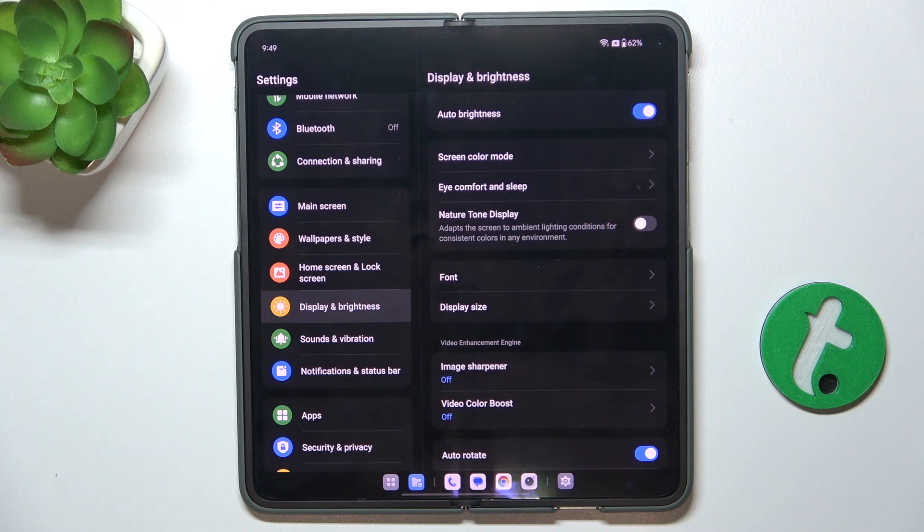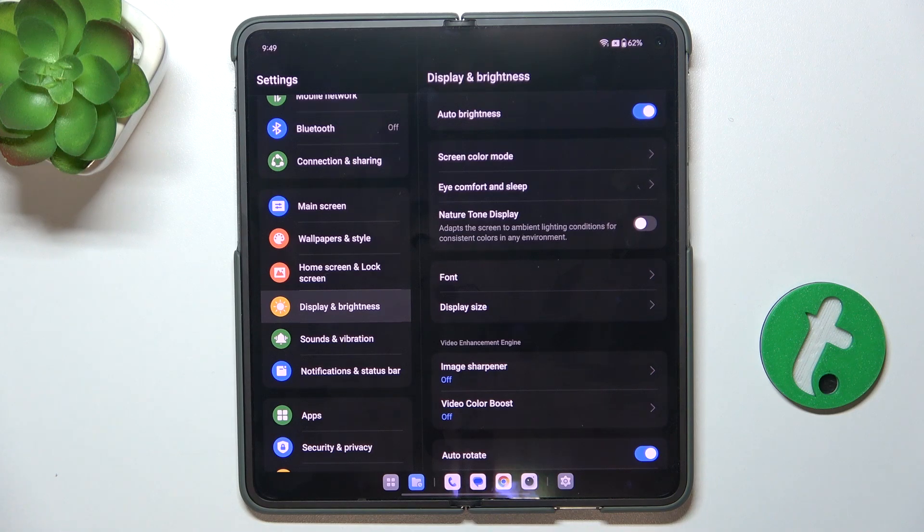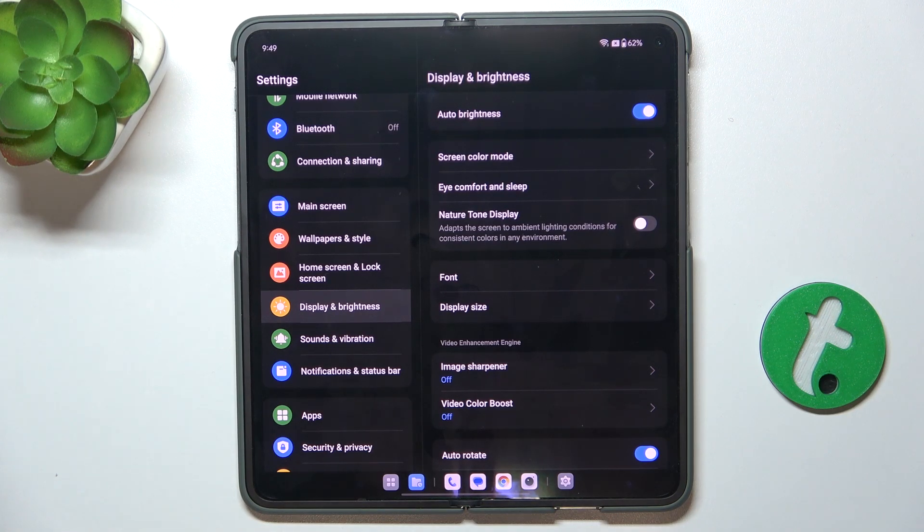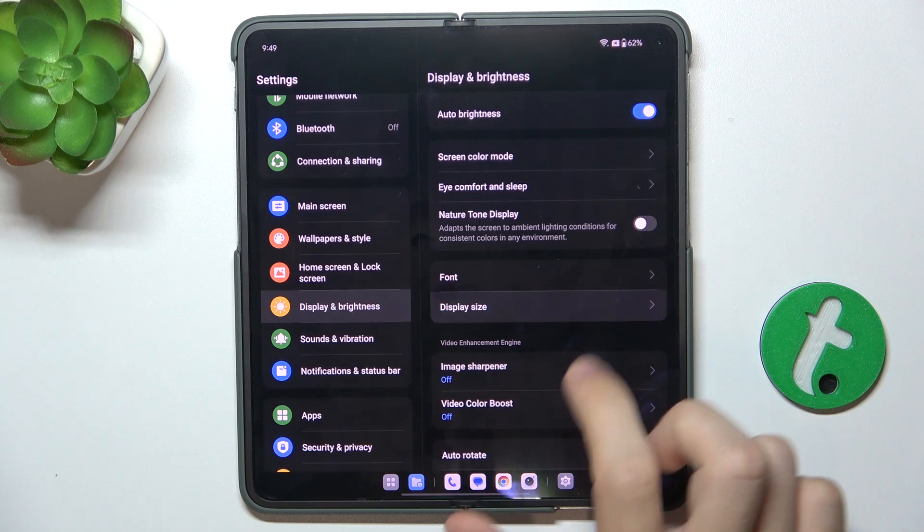I press and apply and then it's applied to my device and I can also adjust display size.